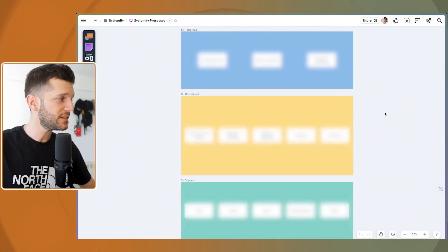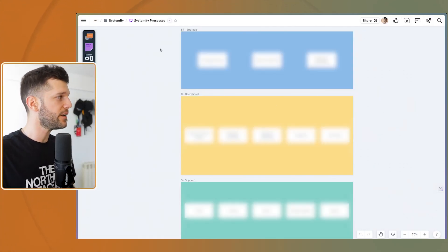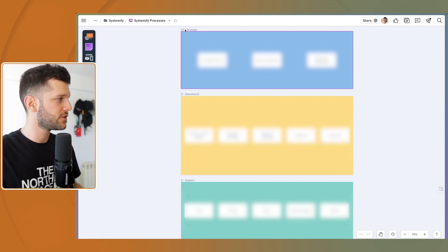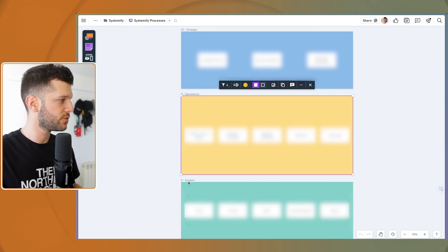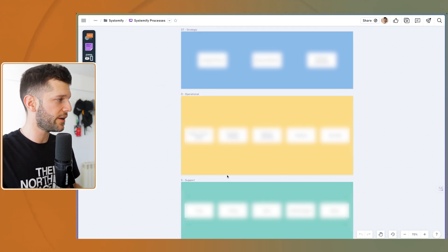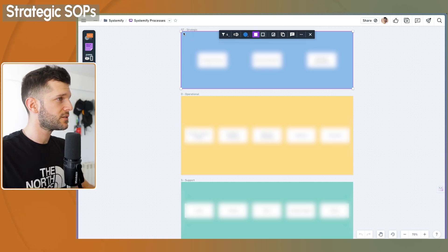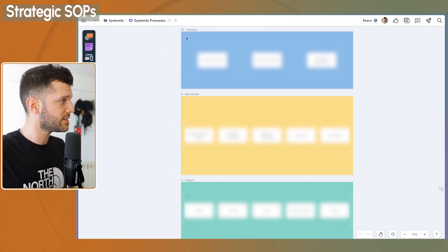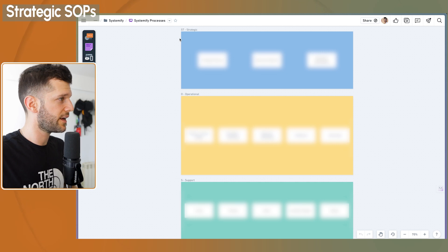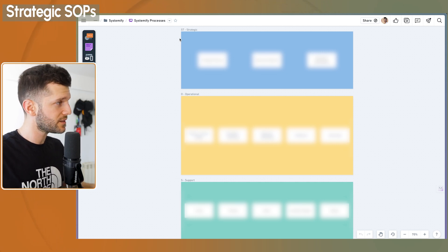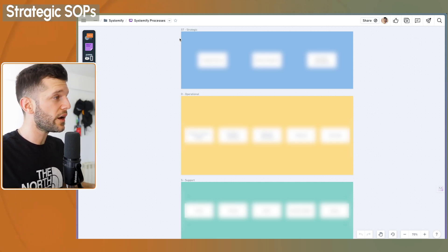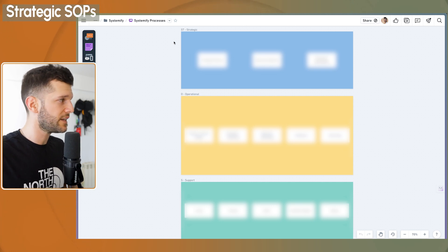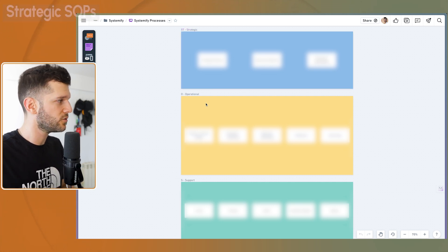So let's start with the broader level. We're going to have three big areas of the company: Strategic, operational and support. This is actually what I'm using for my own company. The strategic ones are like making a treasure map. The SOPs that are going to be inside of this category are the ones that are going to help us understand where the business wants to go and what it wants to be when it grows. It is mainly planning the big stuff.